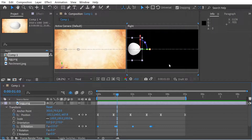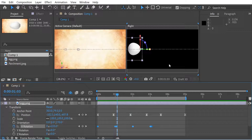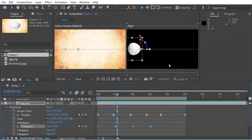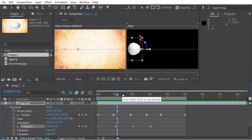Hello, welcome back to another After Effects video. In this video, I want to quickly look at something I've been doing - it's just to understand the actual space that it's being operated in. It took me a while to understand it, but I think I've got it, so I thought I might just share it here.